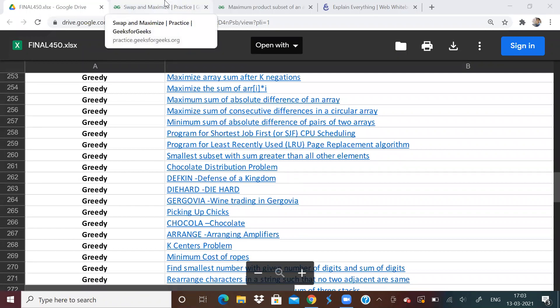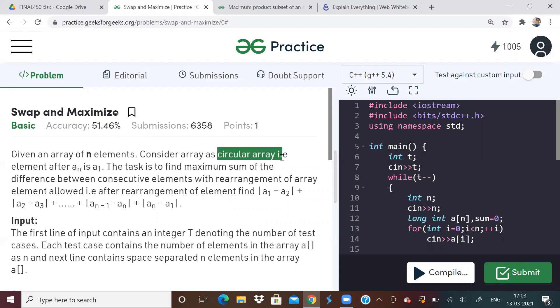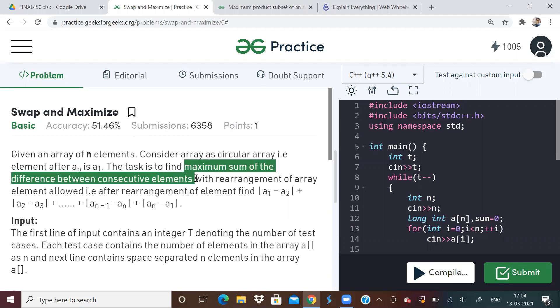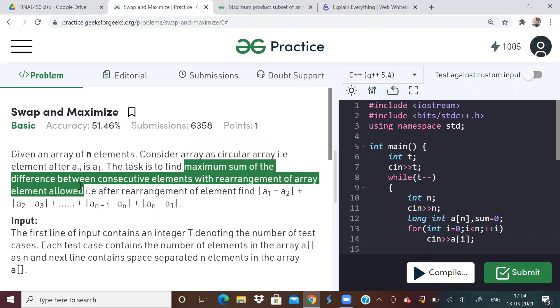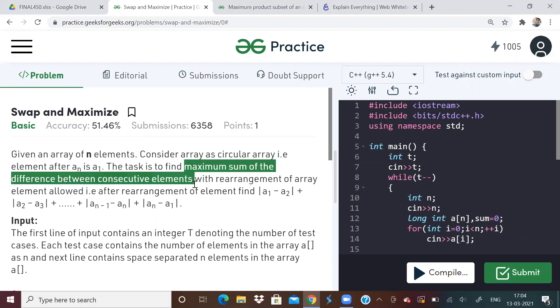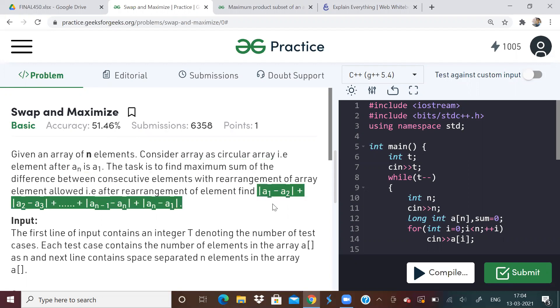Today's first problem is called swap and maximize. So what is the problem? Problem is given an array of n elements, consider a circular array. So the last element is followed by the first element. This is very obvious to understand. So the task is to find maximum sum of difference between consecutive elements with rearrangement of array elements allowed. They have explained over here by giving the expression also.